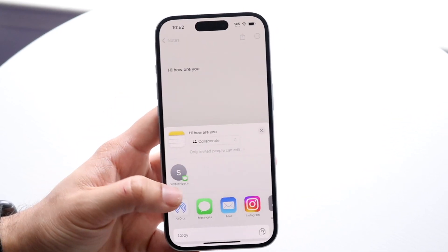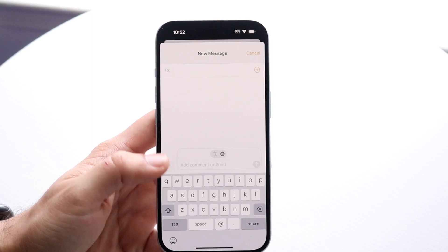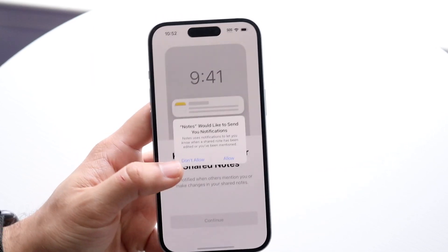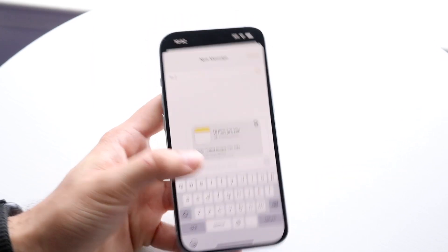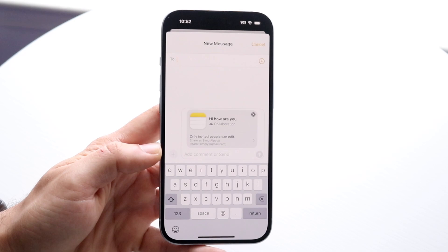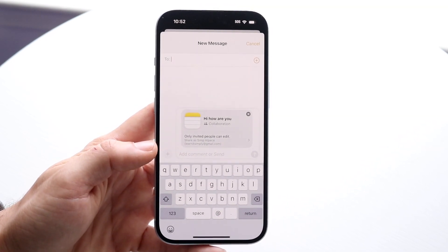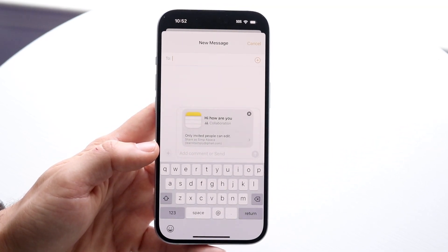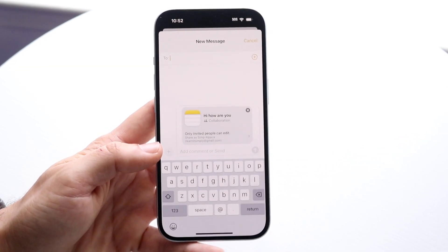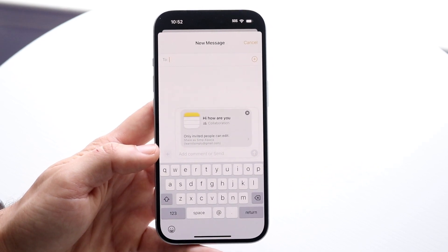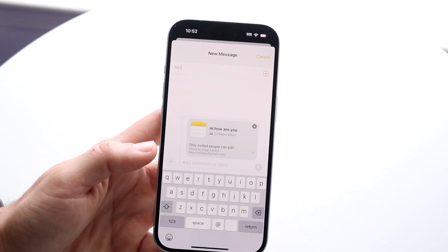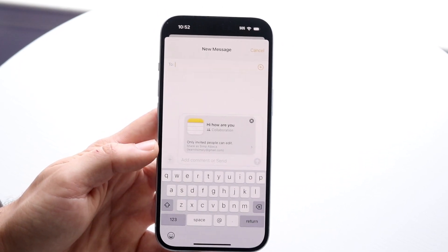If you don't want to do it that way, you can also share via Messages. You can find somebody you want to send it to, allow notifications, and share this note out via Messages — somebody via iMessage or text message should be able to see that you sent them the note.